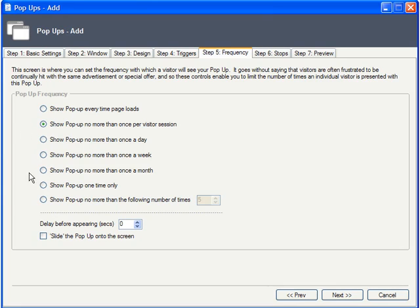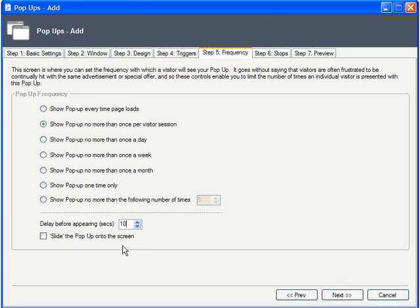Also, it's typically helpful to have the pop-up refrain from appearing right away, but rather wait a certain number of seconds. Let's go with ten. When it does show up, we want to make sure that it makes a real appearance, so we'll check the Slide the pop-up onto the screen checkbox.